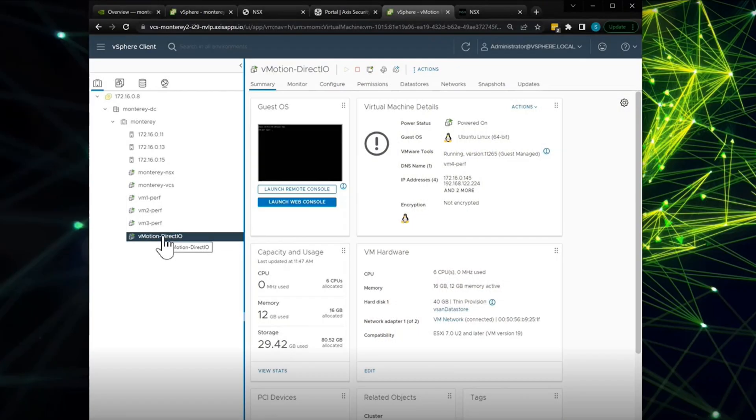Today, we're going to be showing a UPT vMotion demonstration on vSphere 8. This is targeted toward IT admins for vSphere.